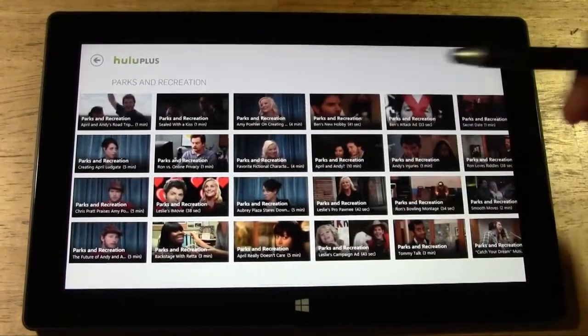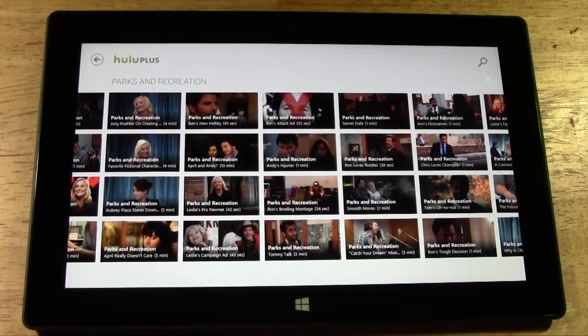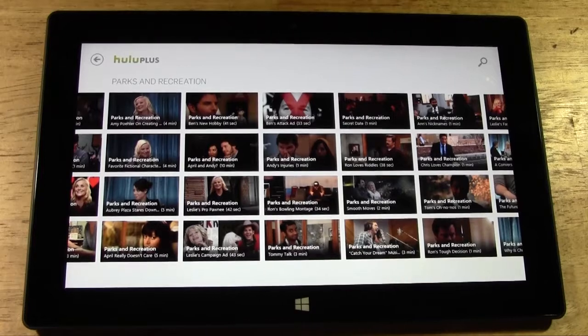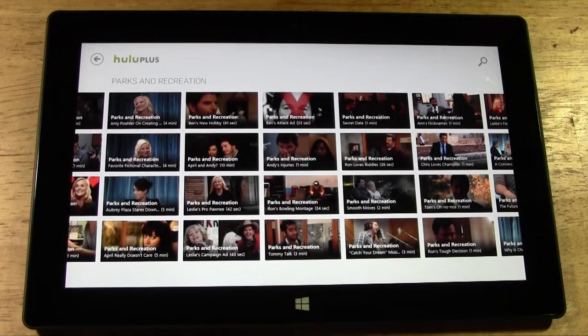Anyway, this is it — this is Hulu Plus on the new Surface Tablet with Windows RT. Hope you found this video helpful. Go ahead and like the video if you did, make sure you subscribe to H2 Tech Videos, and keep watching. Have a good one.